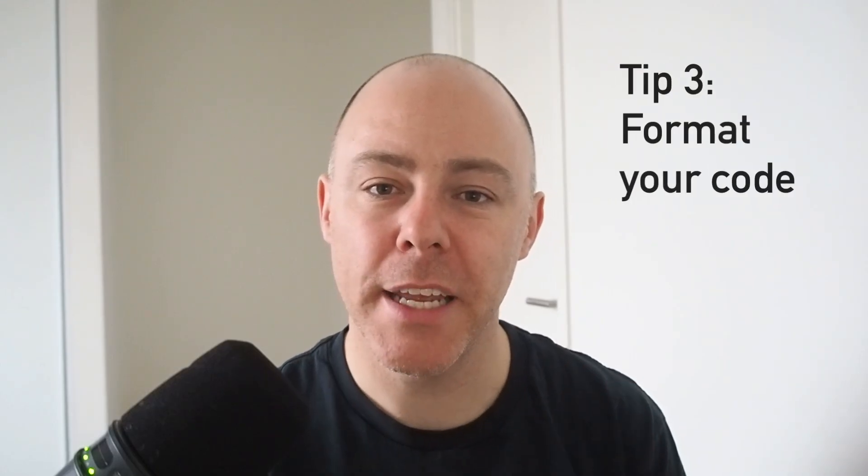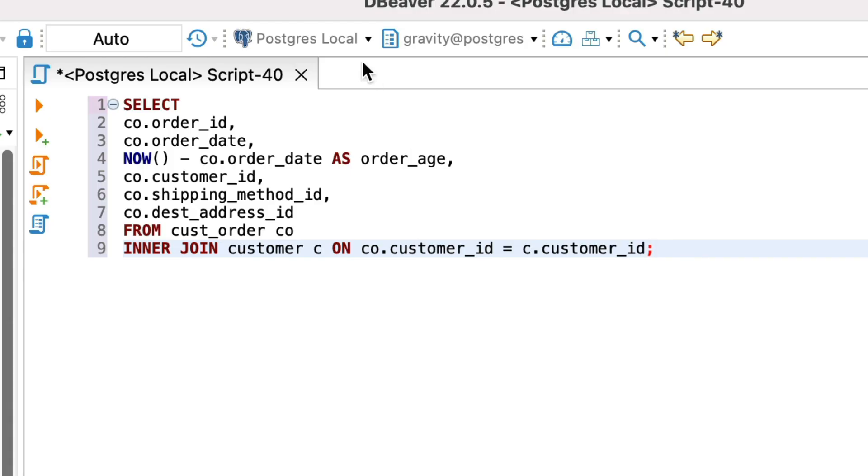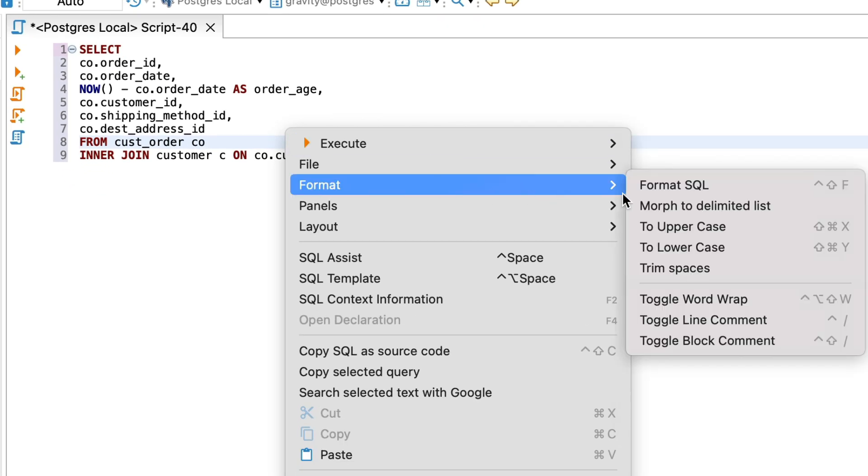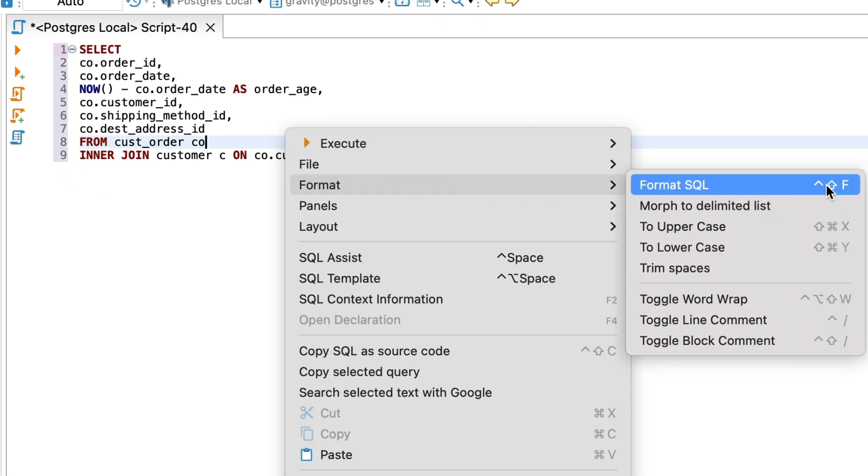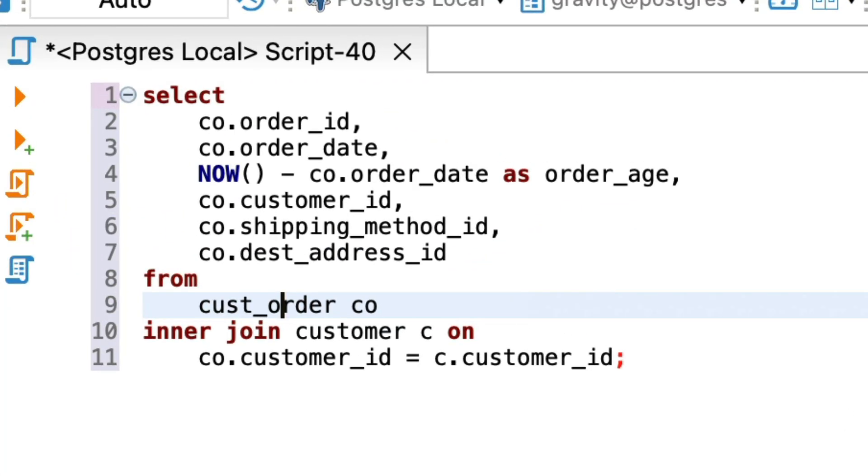Next, format your code and be consistent with it. Formatting your code is better than not formatting your code. It makes it easier to understand and work with. How you format your code is a personal preference. Do you indent or not? Uppercase or lowercase? New lines or on the same line? You could format your code manually, but most SQL editors include a formatting feature that can be run with one or two clicks. Some editors also allow customizing the formatter.